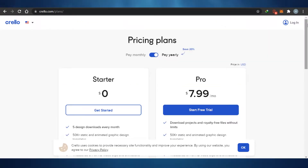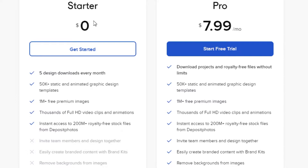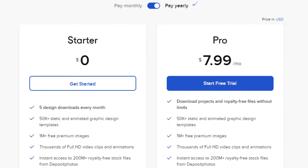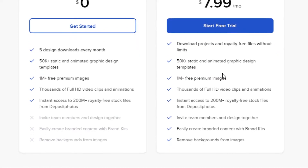Let's check out the pricing for Crello first. The starter plan is $0 and it allows you to have five design downloads every month, 50k+ static and animated graphic design templates, 1 million+ free premium images, thousands of full HD video clips, and instant access to 200 million+ royalty-free stocks. Then there is a pro plan at $7.99 per month with all of these features as well.